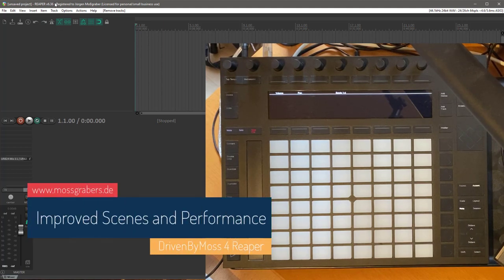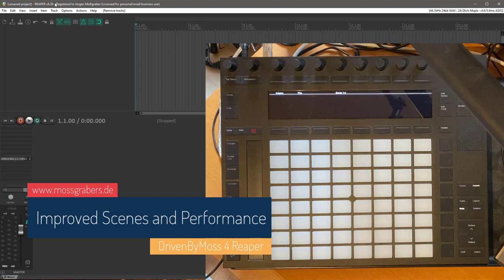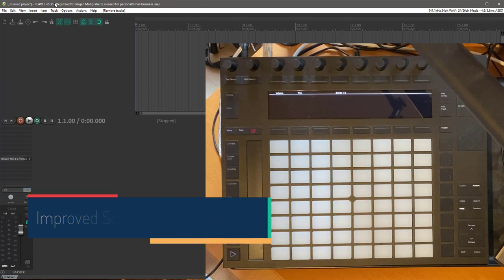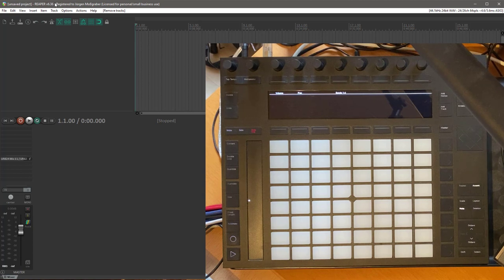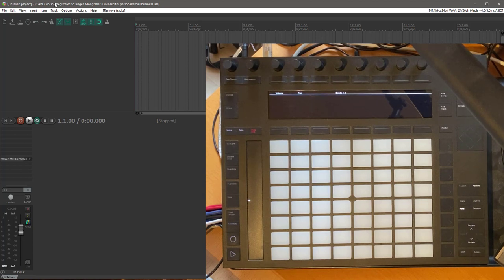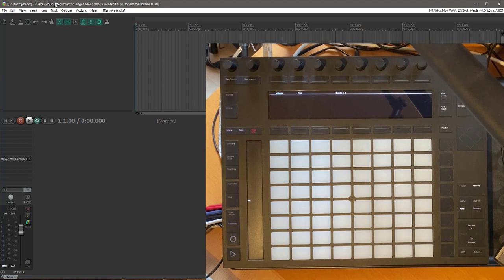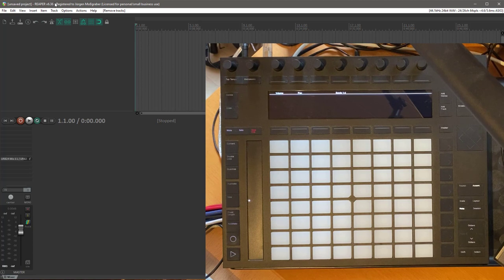Hello everybody! DrivenByMoss 14 and already 14.1 is out and it brings some nice improvements to the Reaper version. You now get much better support for scenes. Scenes, as you might know, are simulated or emulated in Reaper as region markers, which works quite nicely, but so far you could not create them or duplicate them, and that's now possible.